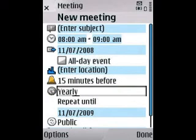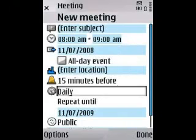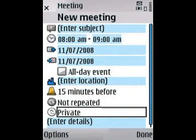For now we're just going to set an alarm — this is actually the recurring option. You can have it every two weeks, every week, daily, or just not repeated at all.